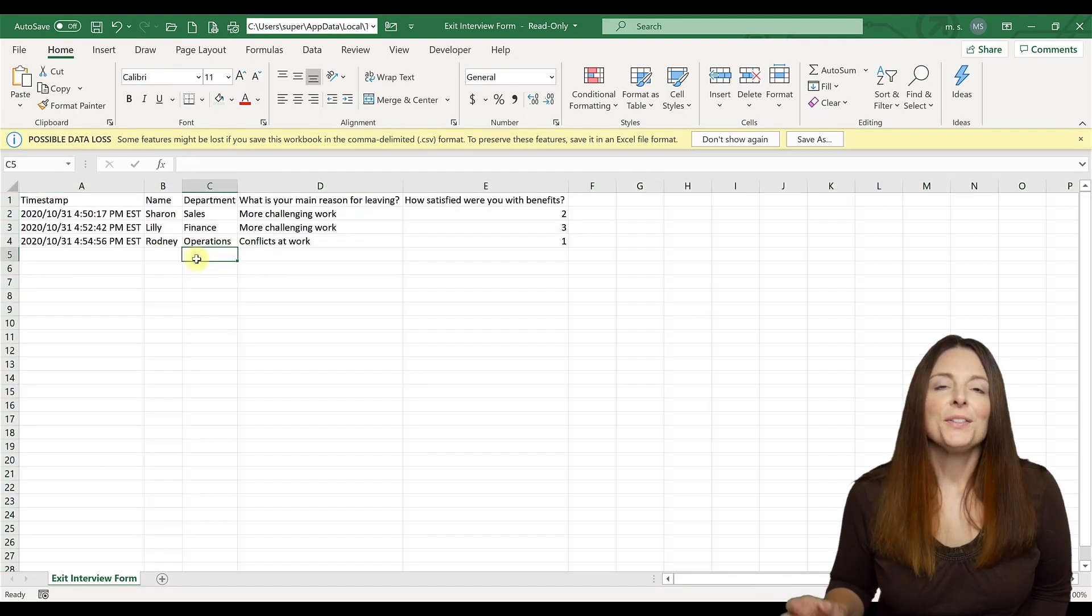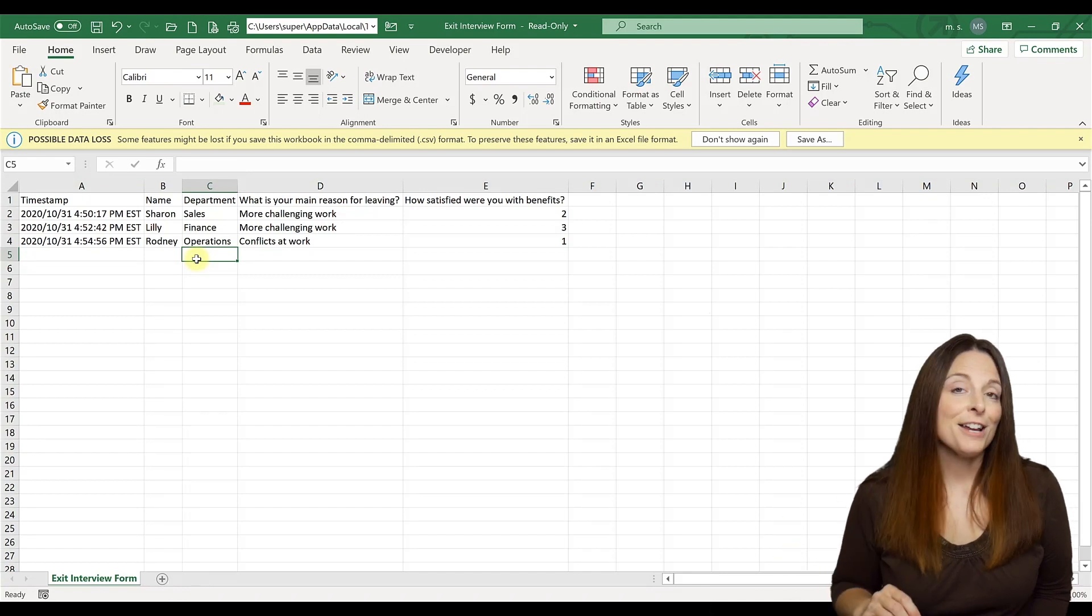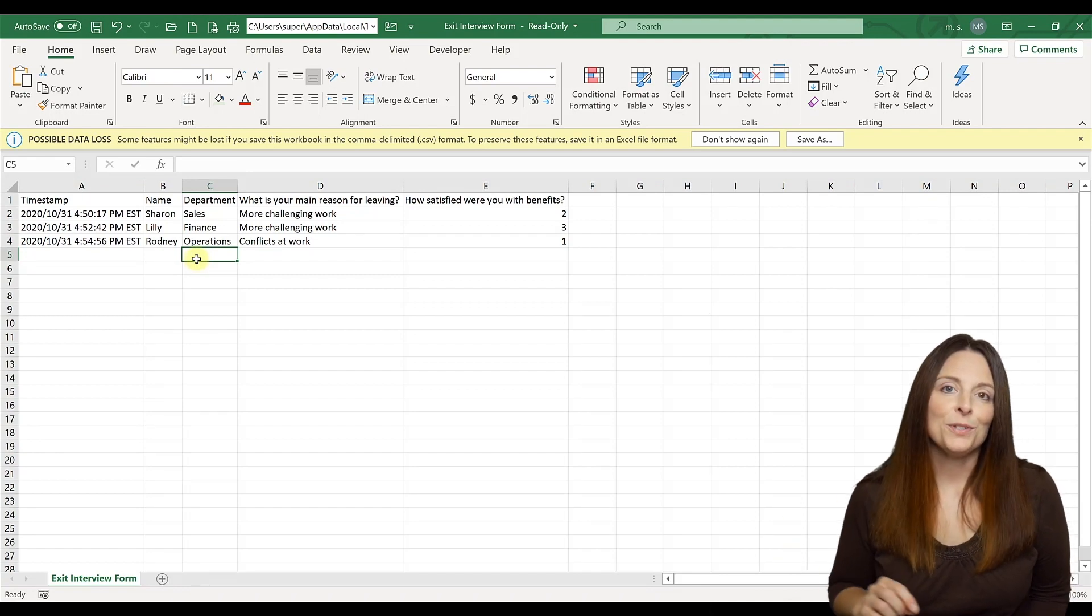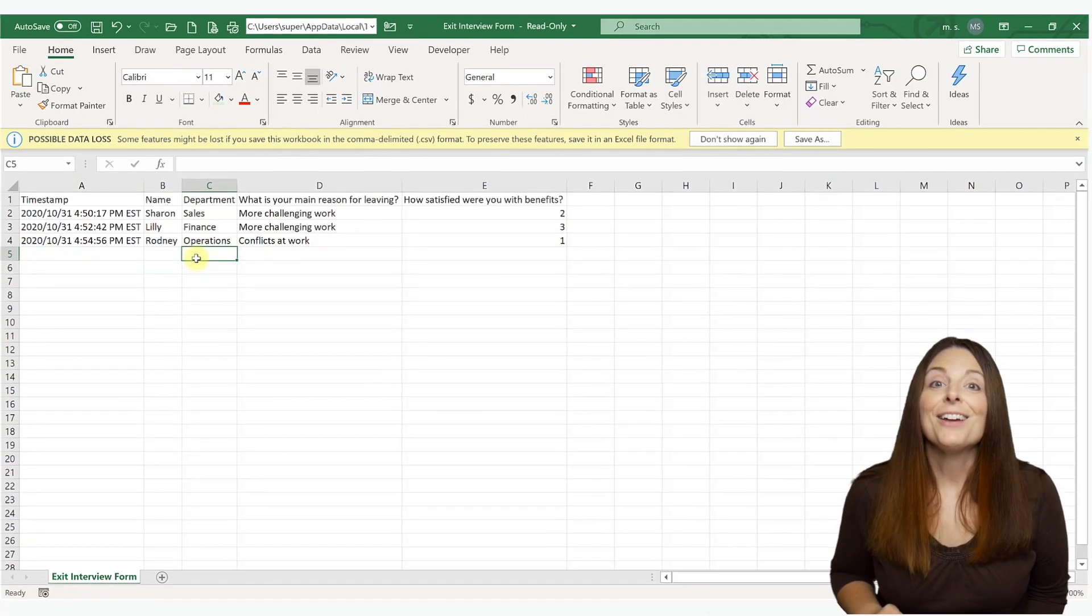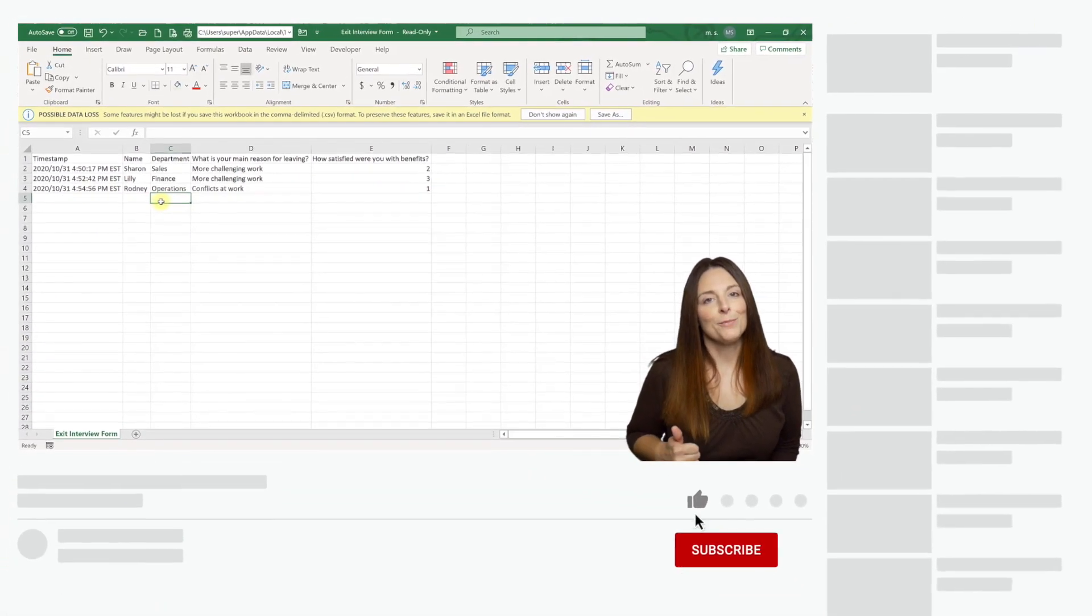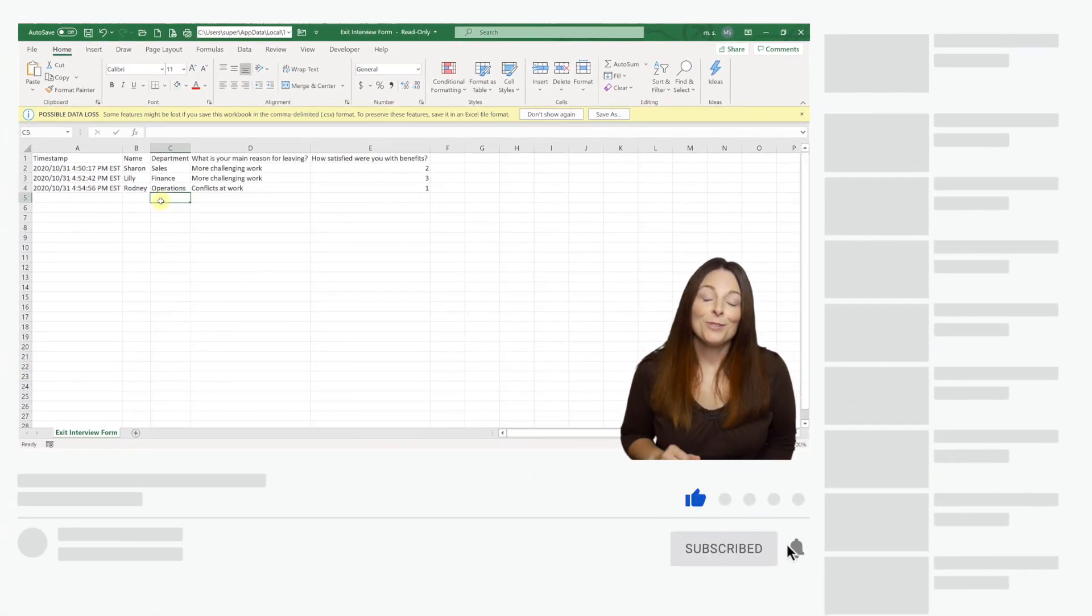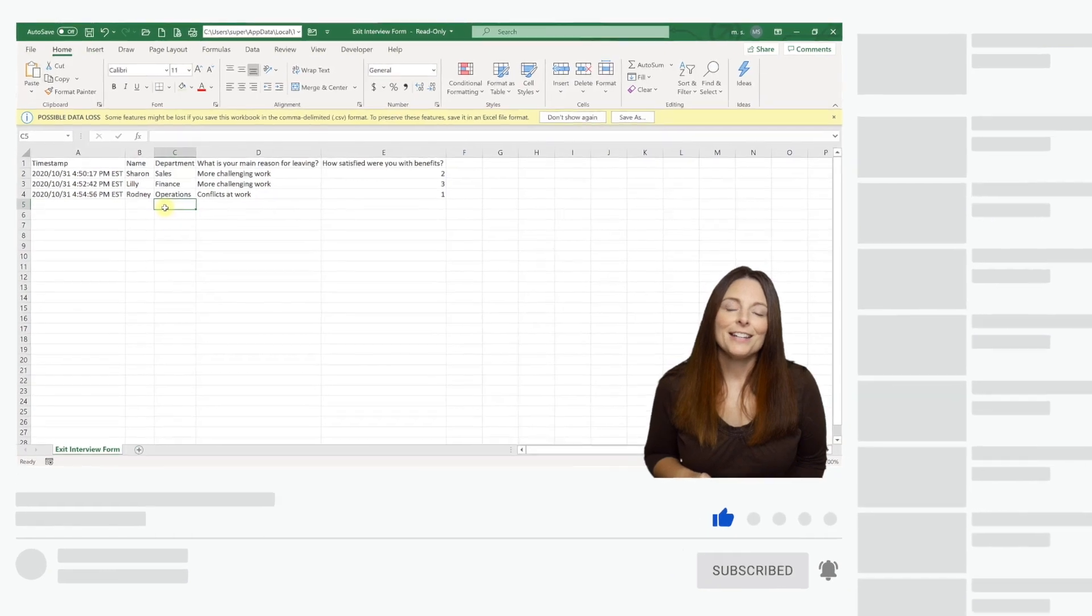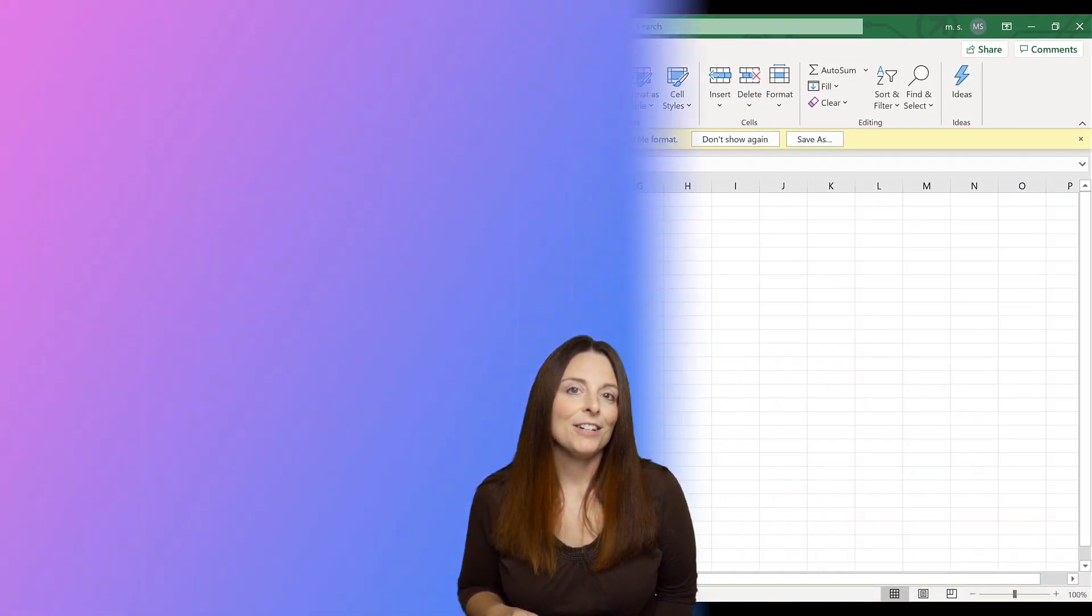So this is a very easy way that you can create an online form that you can use and post on your website using Google Forms. If you found this video helpful, be sure and give it a thumbs up to like it. Hit the subscribe button to subscribe to my channel and click the bell to receive a notification every time I post a new video.